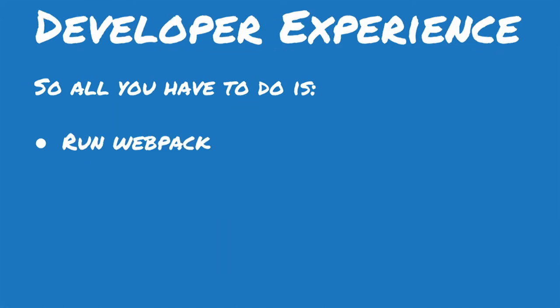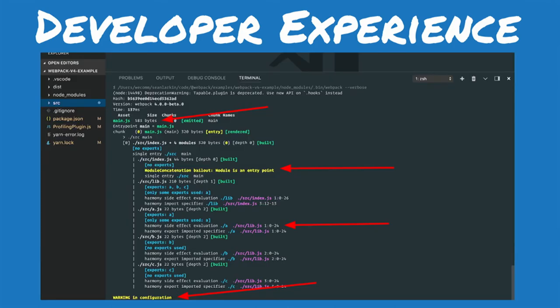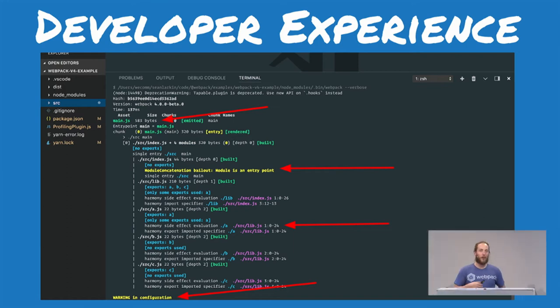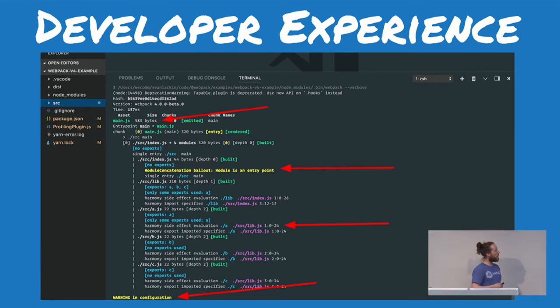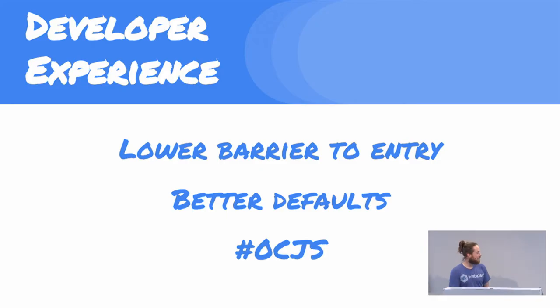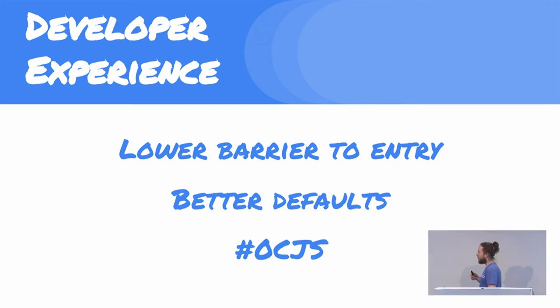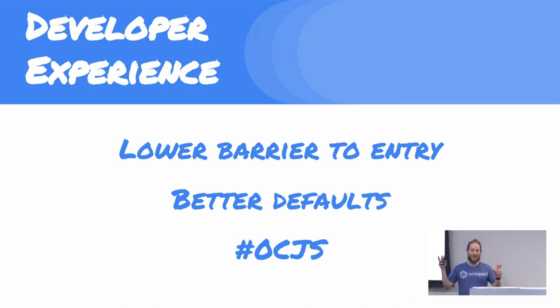You just need to run Webpack — that's the whole point. And that kind of leads into developer experience. We saw a huge demand for better defaults, a better way to specify a production environment. We define developer experience as having a lower barrier to entry, better defaults, and the term we coined: 0CJS — zero config JavaScript.